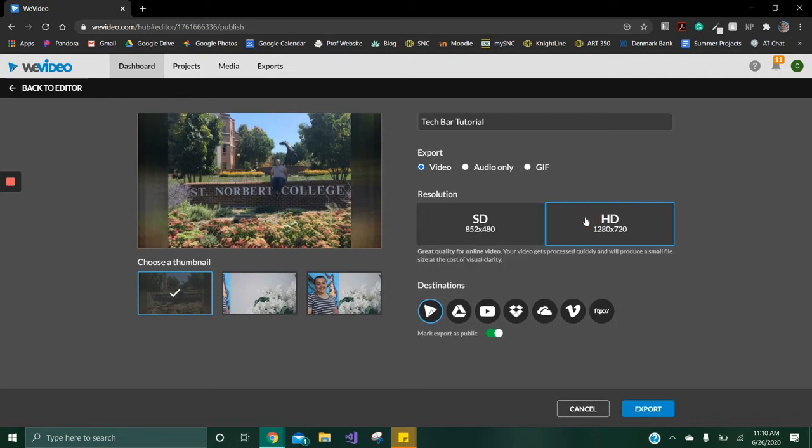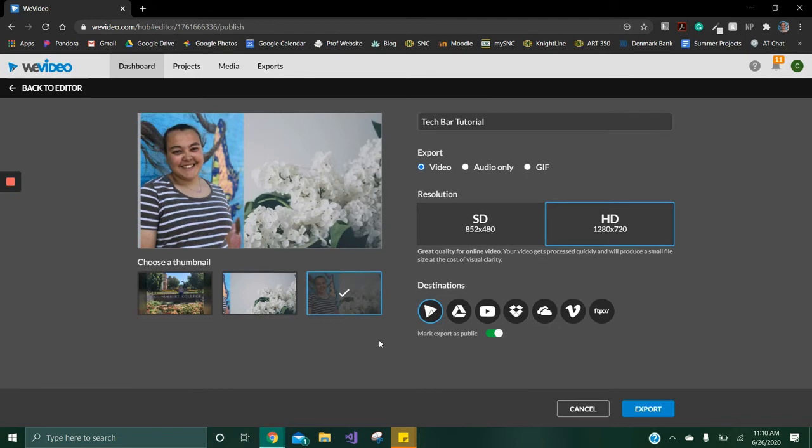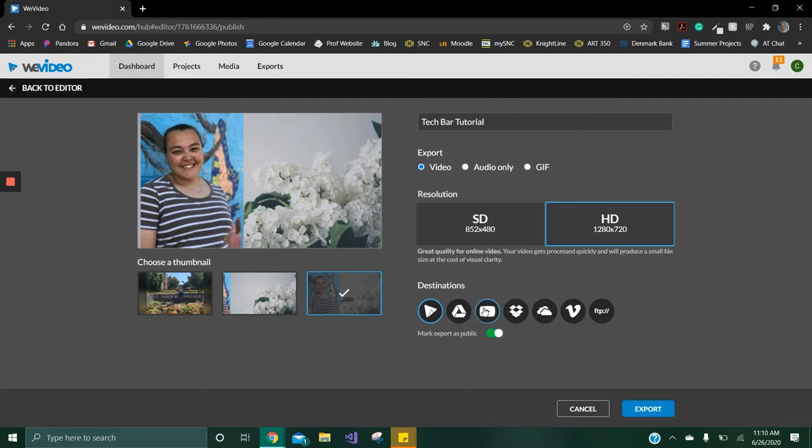On the bottom left hand corner of the video you can select a screen image from the video that you want to be the thumbnail. Next to the thumbnail you can select where you would like the export to be. The first option of WeVideo is automatically selected. You can also export to Google Drive, to YouTube, to Dropbox, and more.